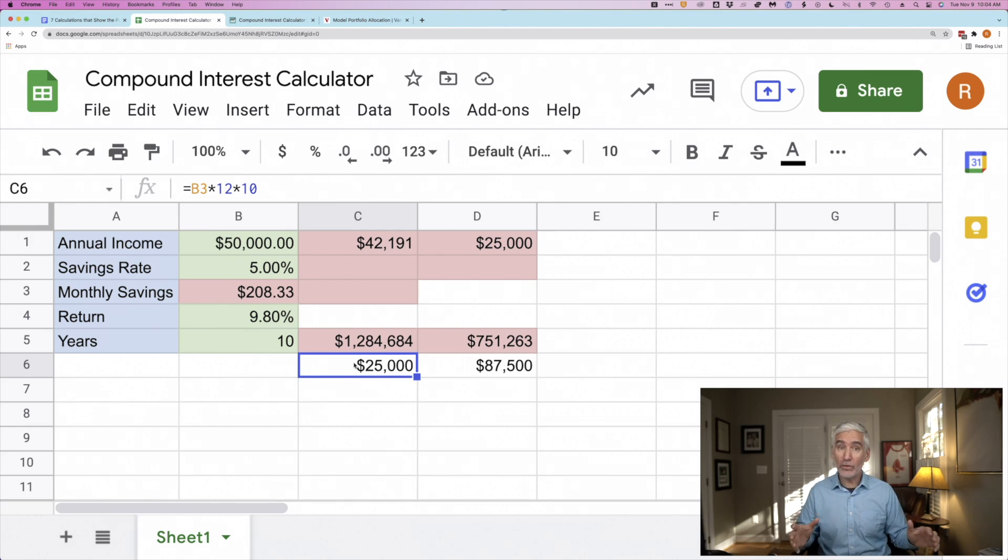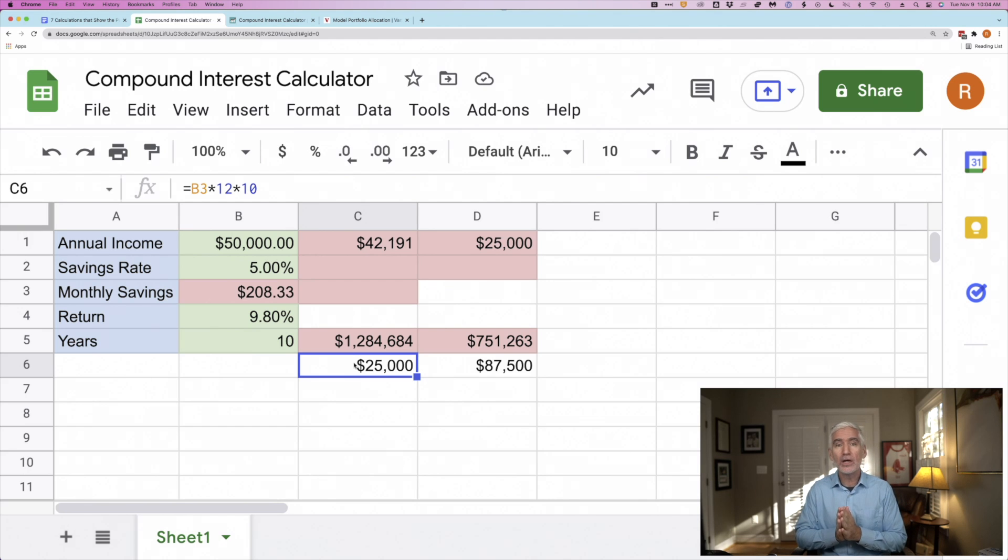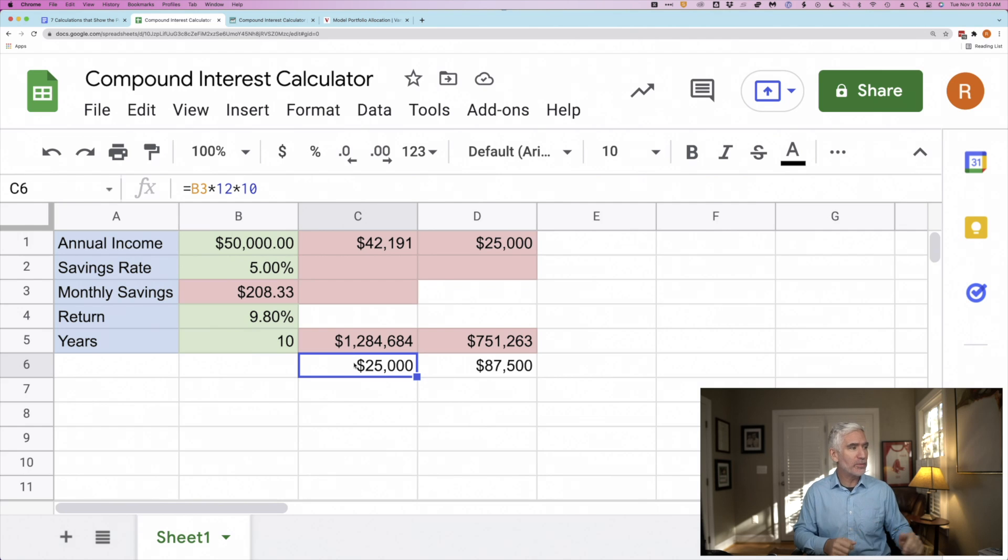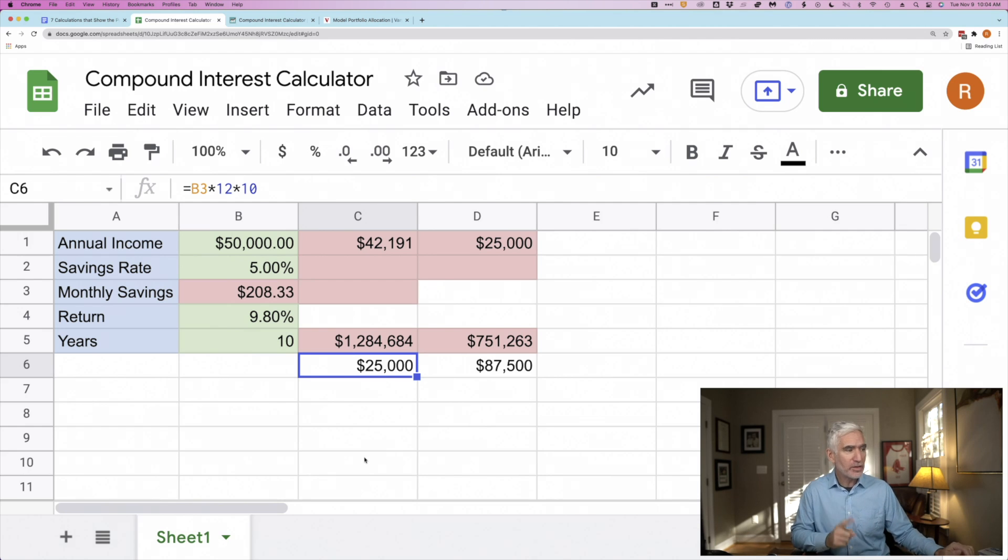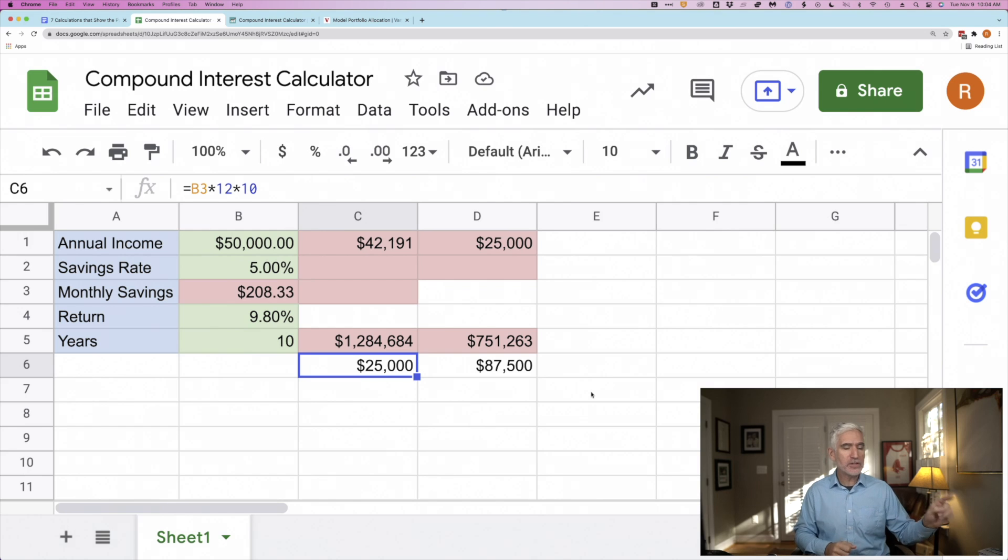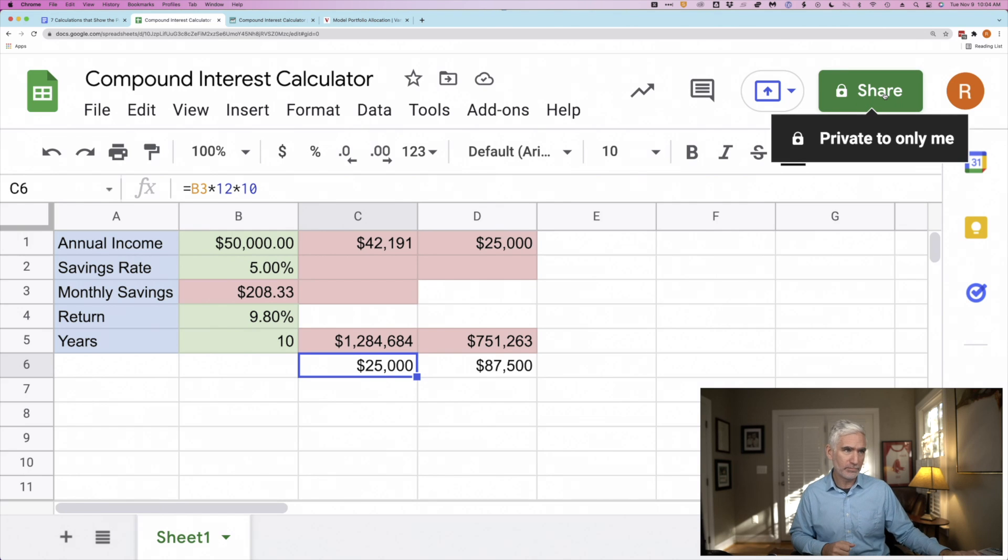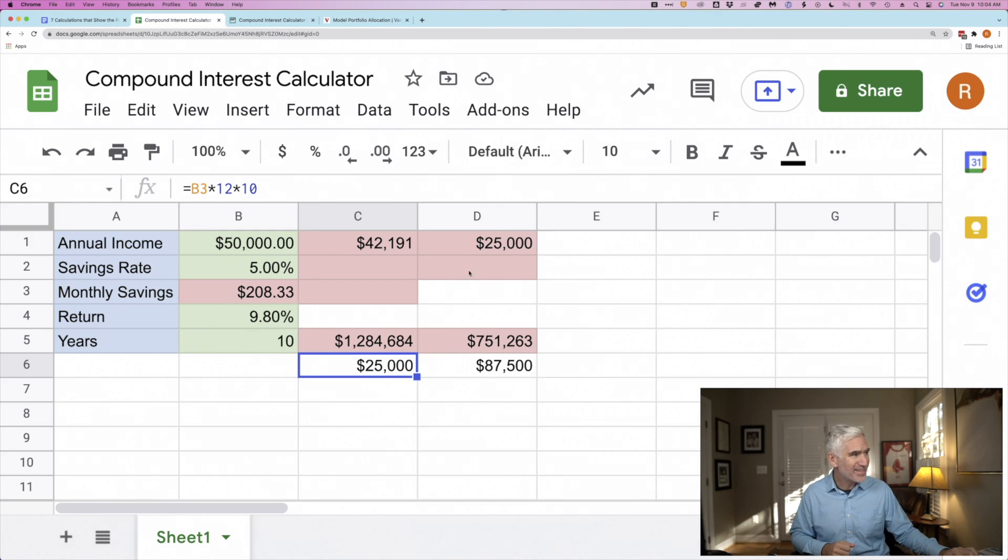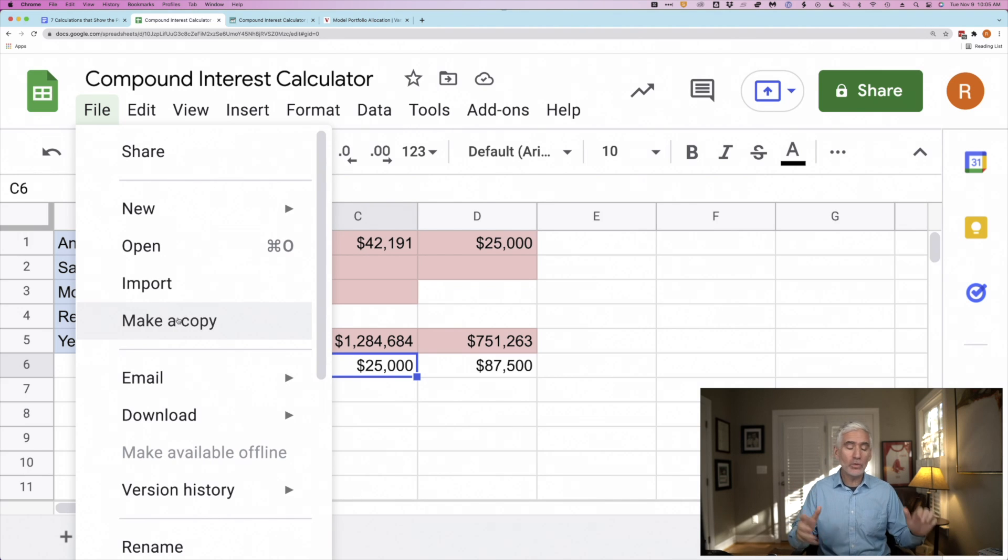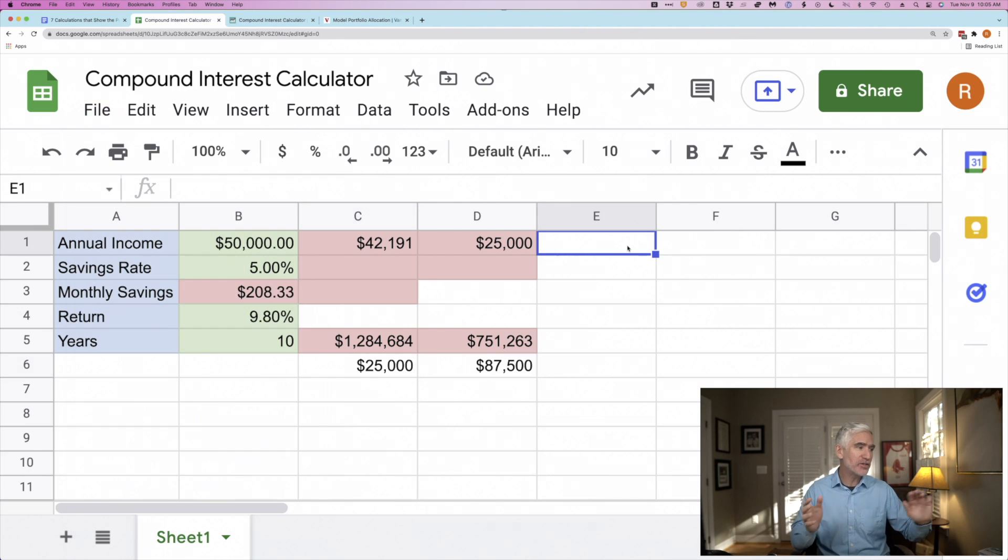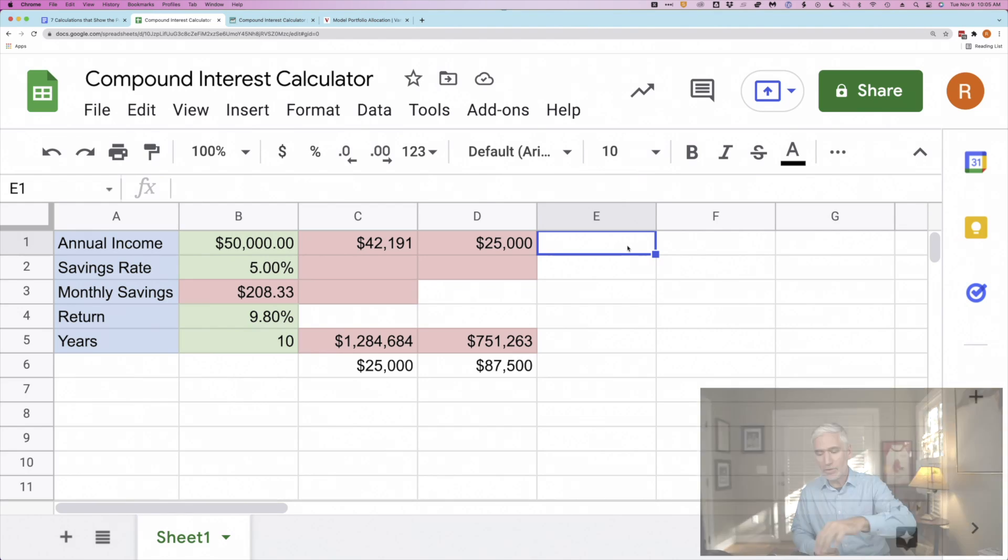So there you go. Those are the seven calculations. I hope they show you the awesome power of compounding. It really is what will build wealth for us. Now, I promised you I'd give you access to the spreadsheet so you can run your own numbers. So here's the thing. I'm going to leave a link to this spreadsheet below the video. Please do not click the share button. Instead, go to file and make a copy. You can make your own copy. Only you will have access to it. And you can change these numbers and run whatever scenarios you'd like to.